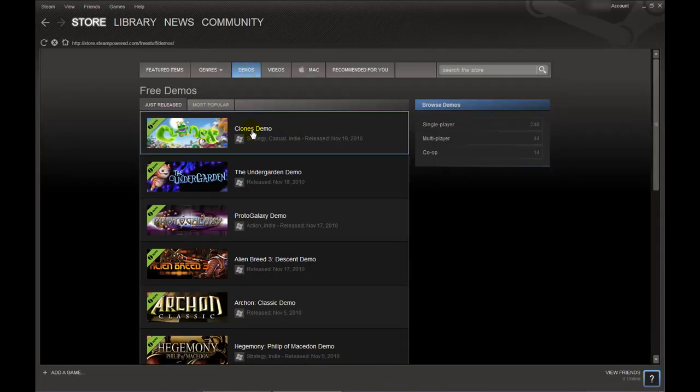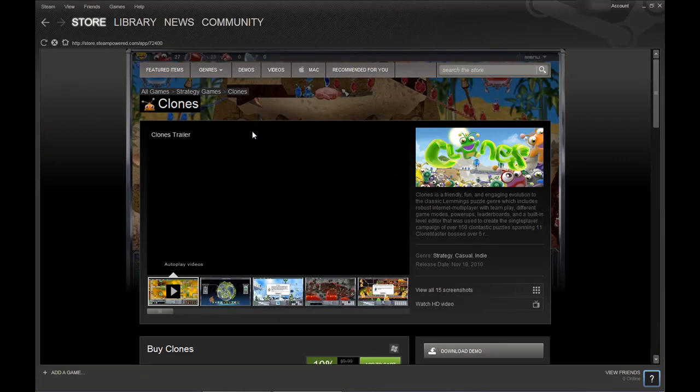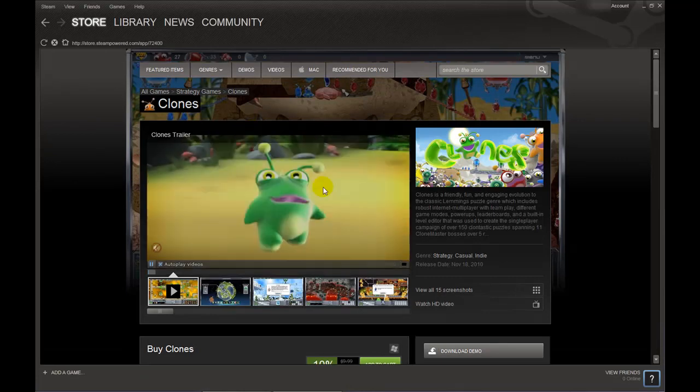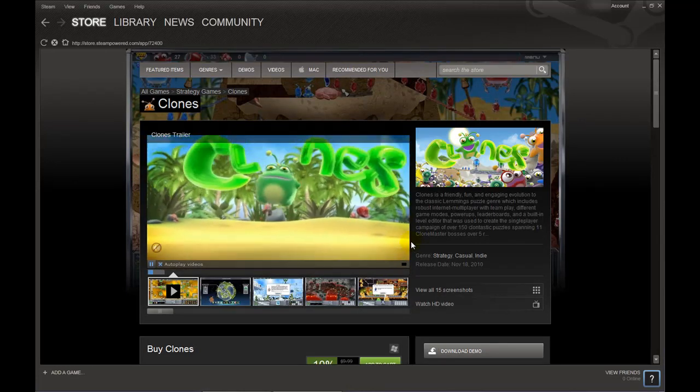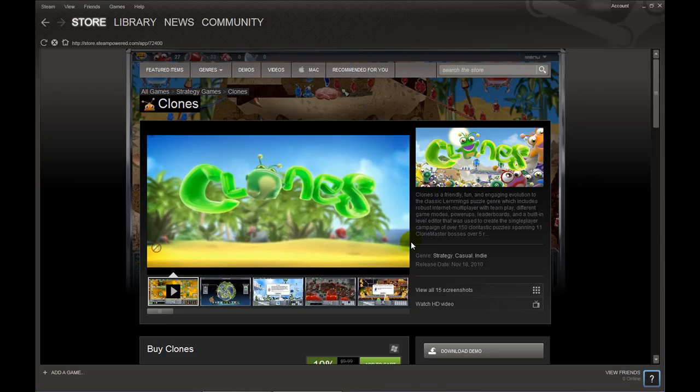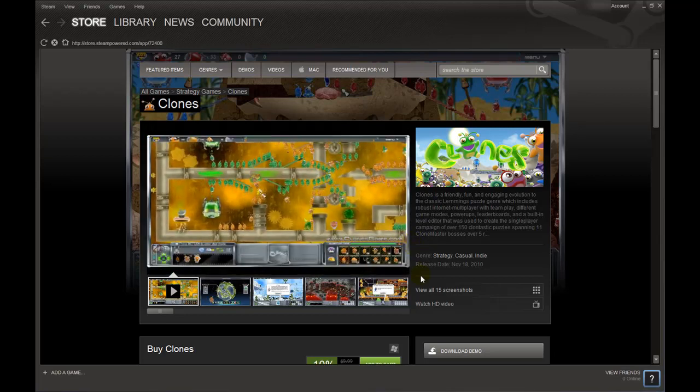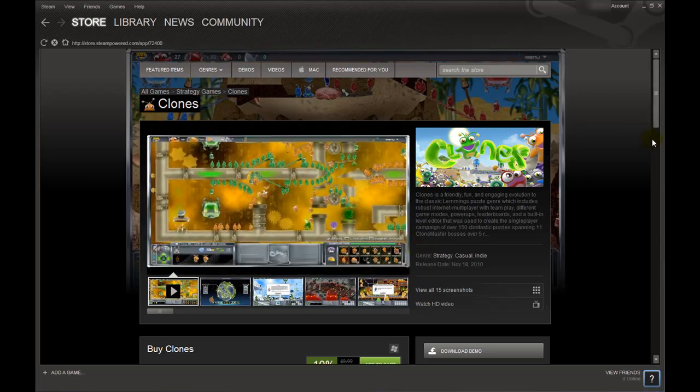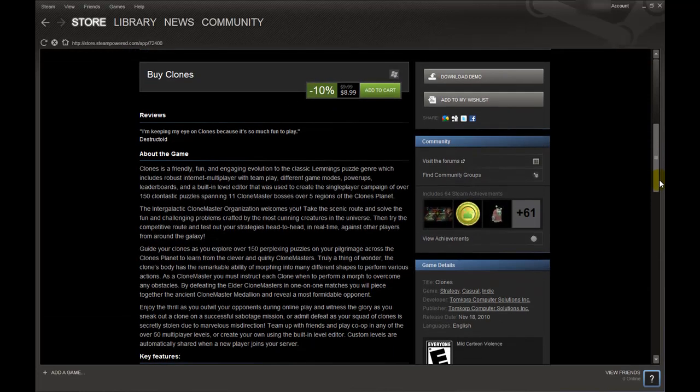Not being picky we will choose the first one on the list. A preview video will play and by scrolling down we can read a synopsis, find out how much it costs and add it to our cart if so desired.